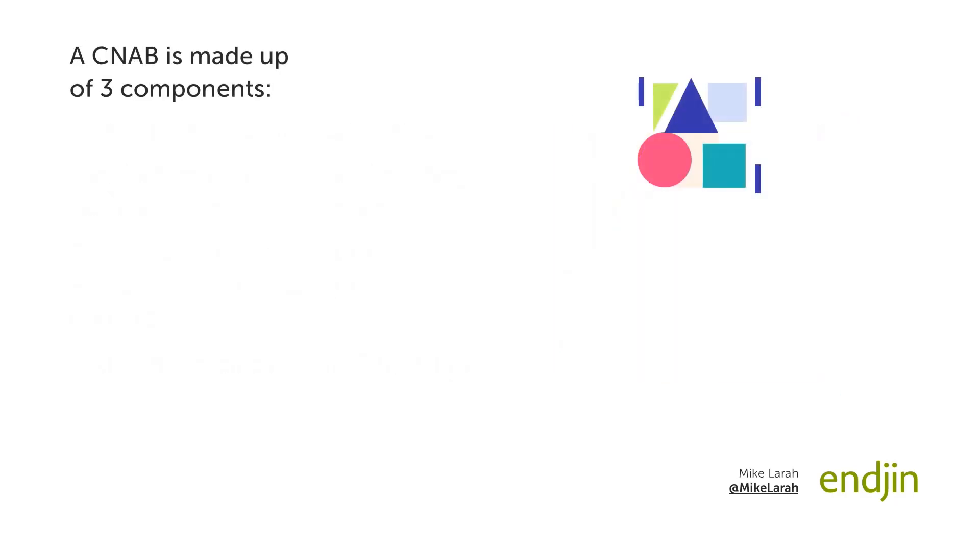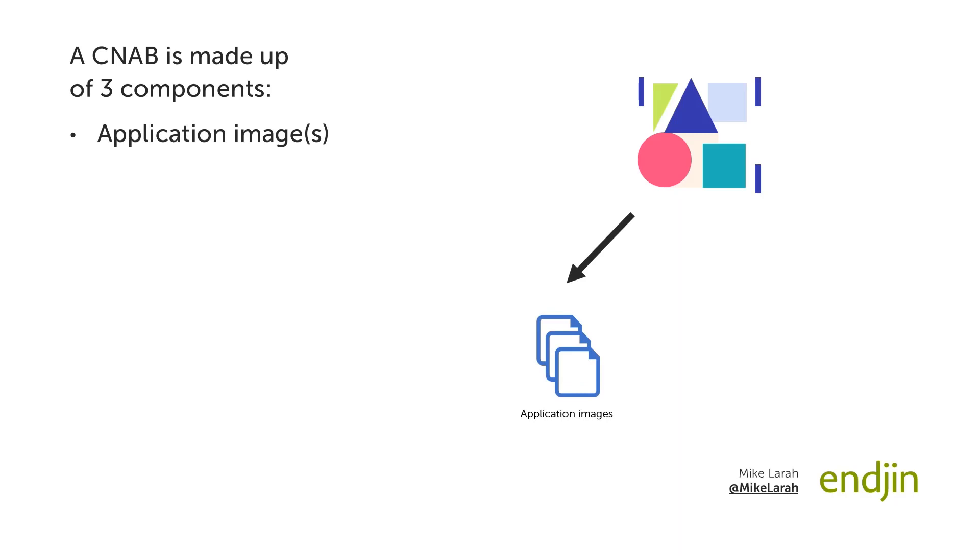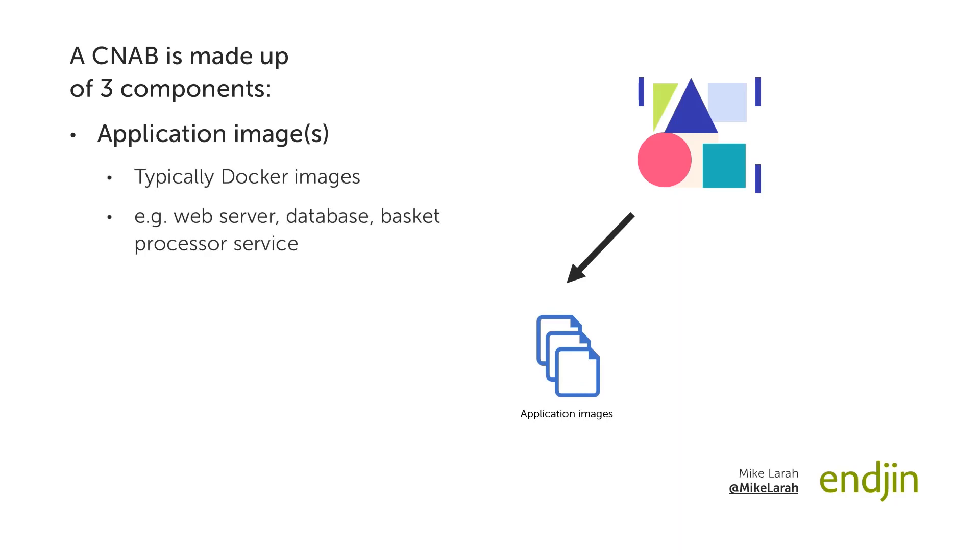A CNAB, or bundle for short, is made up of three components. Firstly, application images. These are your application artefacts, most often containers, for example your web server or database images. Typically these will be Docker images, but the CNAB spec is not tied to any specific technology. Nothing is new here if you are already containerising your applications.